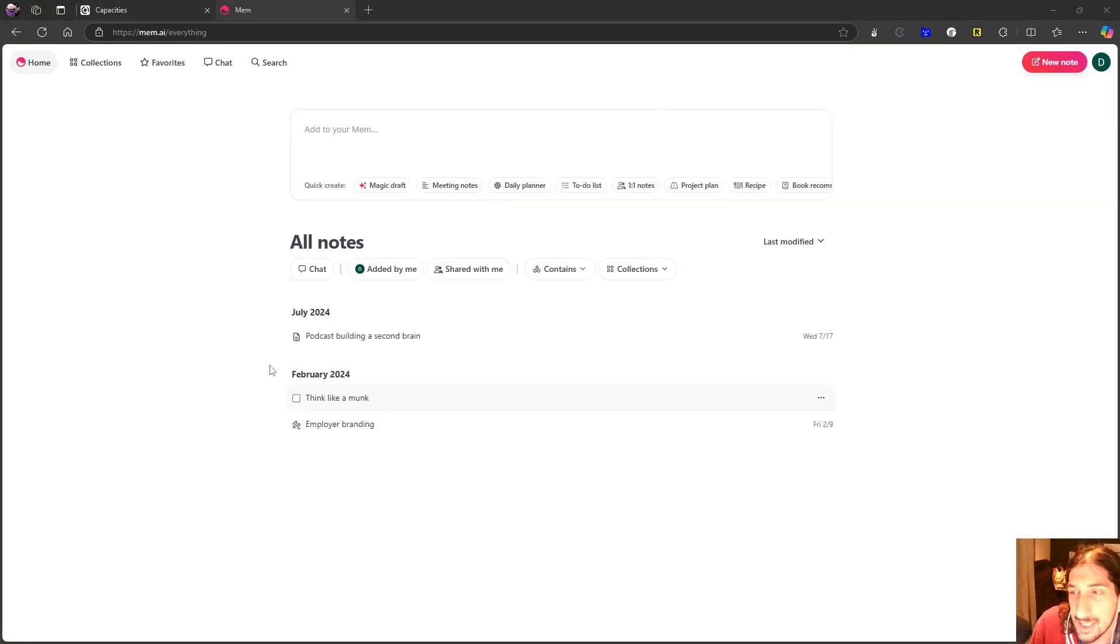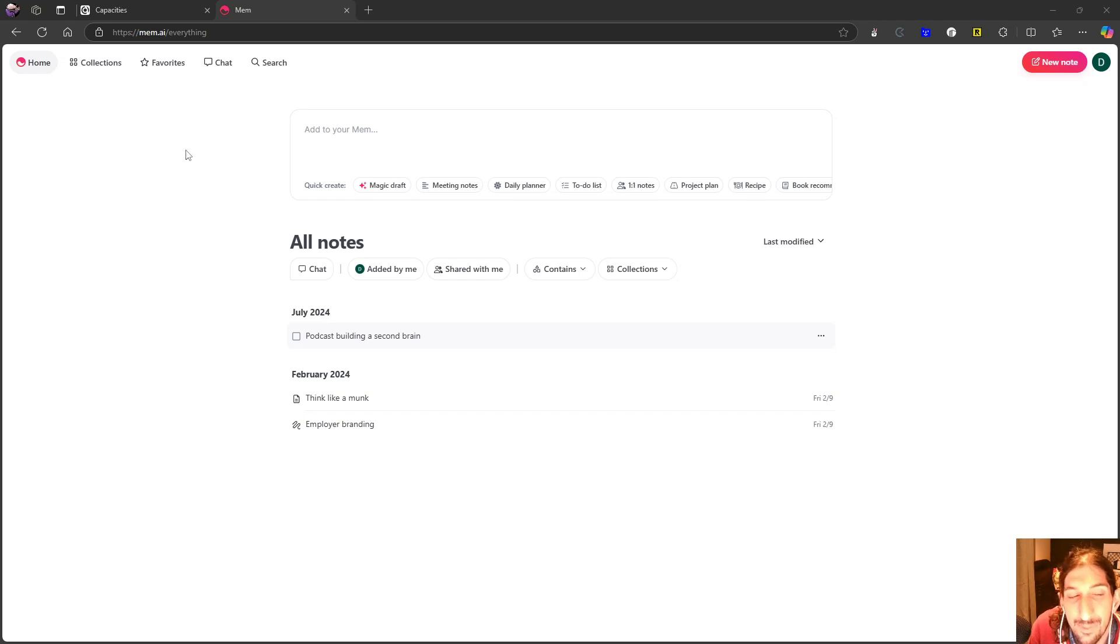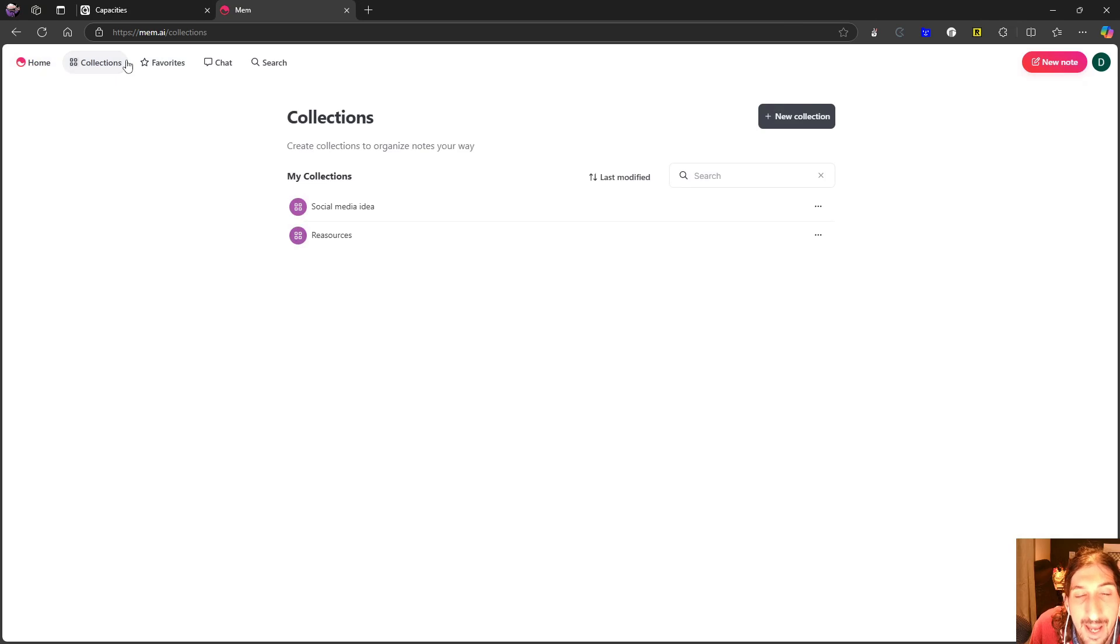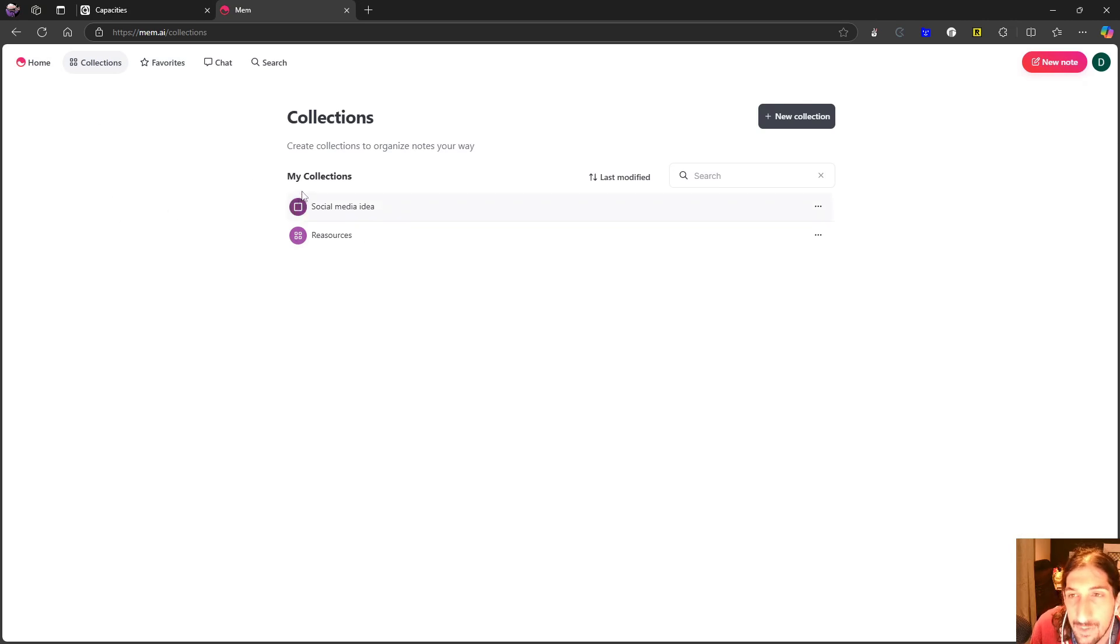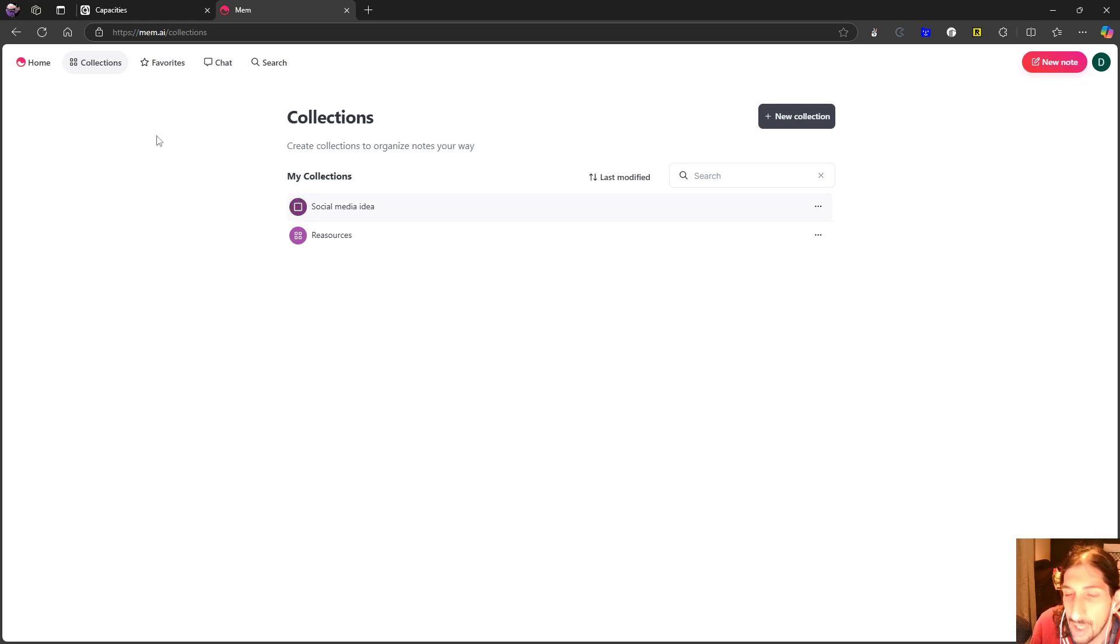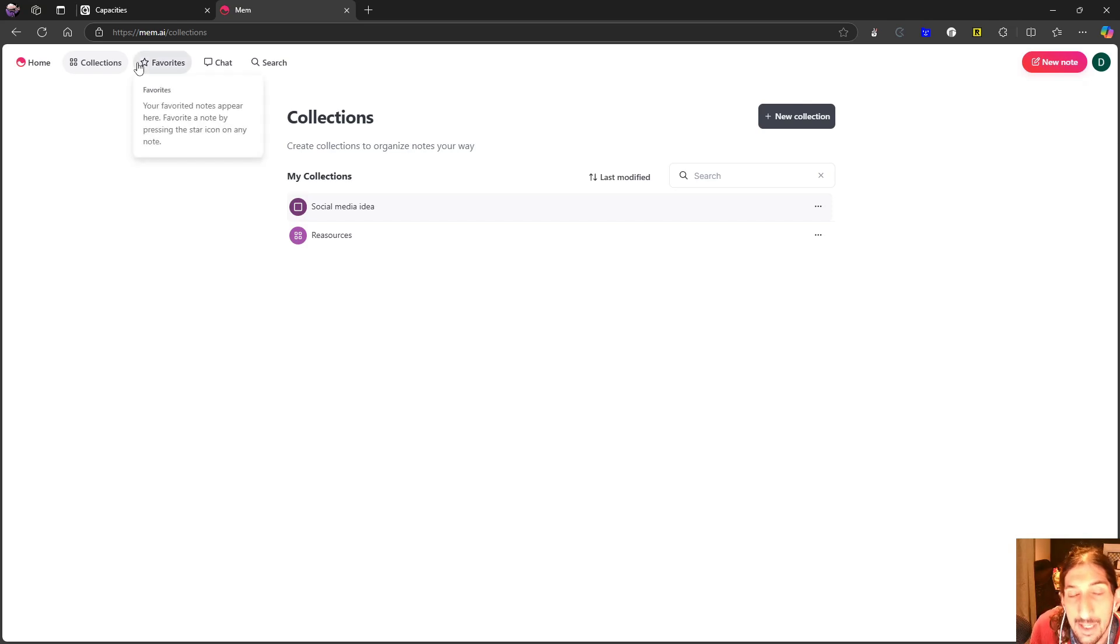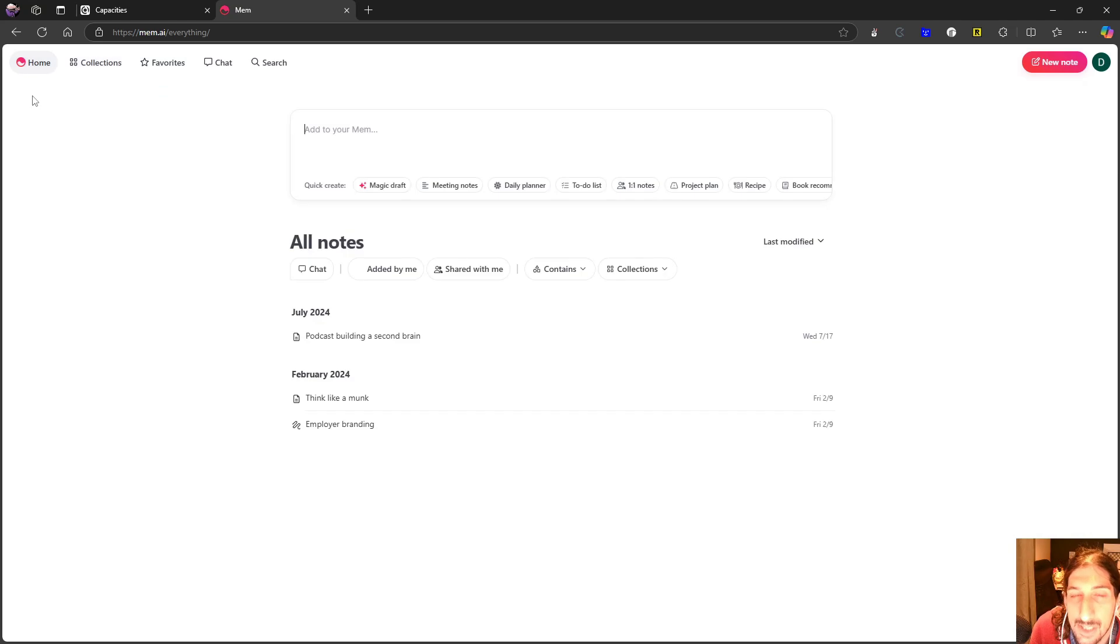Next on my list is actually Mem and Mem.ai or MemNotes. It's an application I have been really excited about for such a long time. It had the perfect idea of a note taking app. Remember everything organize nothing. It will do the organization for you. It will have great AI search. You can now even talk to your notes which is great but that is something more applications have added. But the idea of not having to organize anything, having AI to organize things for you was such an amazing idea.